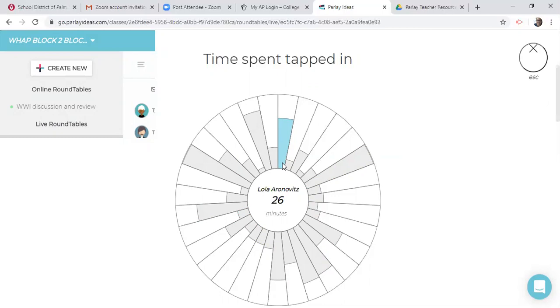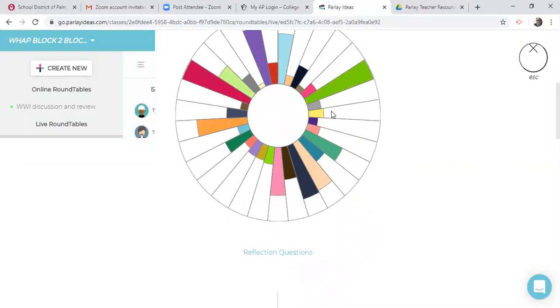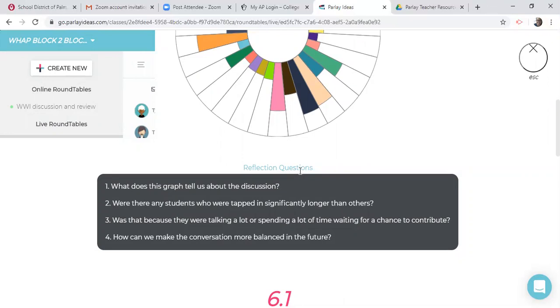And so I really liked this. This student right here. They were so, because they could see who had tapped in and who had not, that they were so encouraging for this one student because he never talks. He scores A's on everything, but he never talks and that the kids were encouraging him, come on, tap in so that we can hear you and we can get a hundred percent. So it was kind of fun for him just to have the attention, but you know, here's 31 minutes, here's 38 minutes, 28. So you see that again, with reflection, it says, what does it tell you about the discussion? So the kids would see, oh, hey, I dominated. I didn't mean to dominate, but I just forgot to tap out kind of thing. Do you see number three? It says, what was it because they were talking a lot or spending a lot of time waiting for the chance to contribute? So you can tap in and you're waiting and that affects the time.